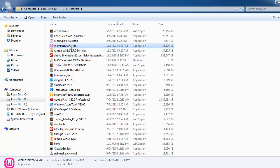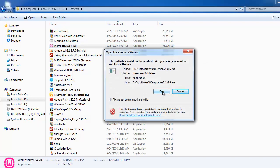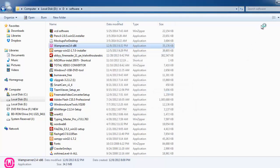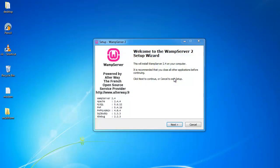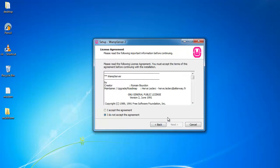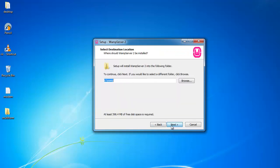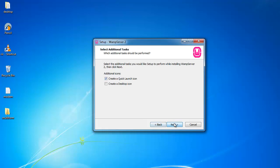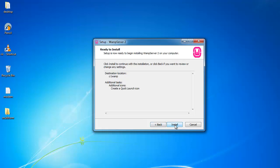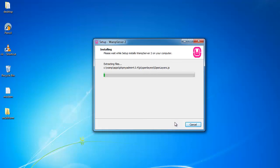I am going to install this. Next. You can choose your drive based on your recommendation. If you want to create a quick launch icon or create your desktop, you can click on the checkbox. Next. Installing.